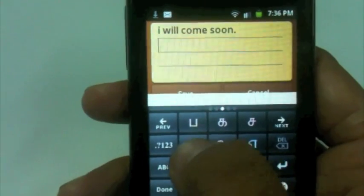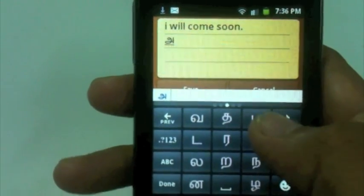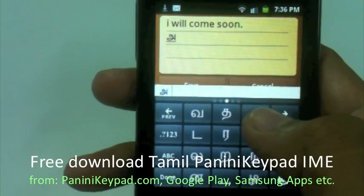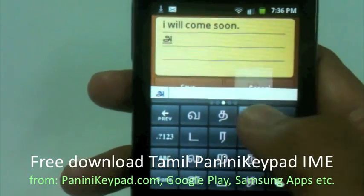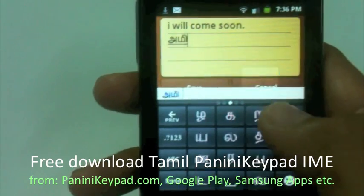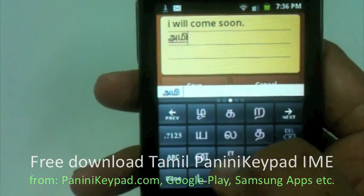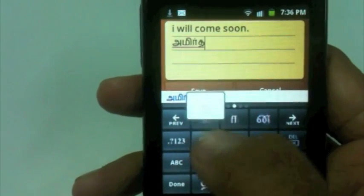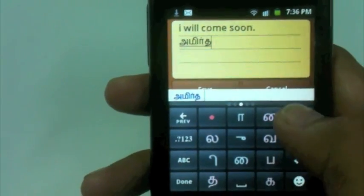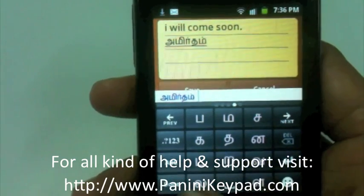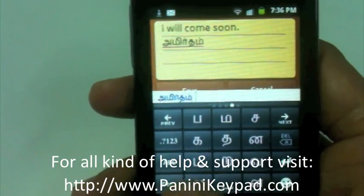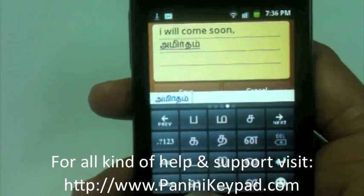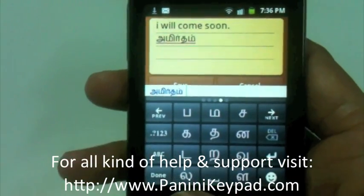Now I can also type something in Tamil as well — switching back seamlessly. This is the method to write in Tamil on your Android phone.